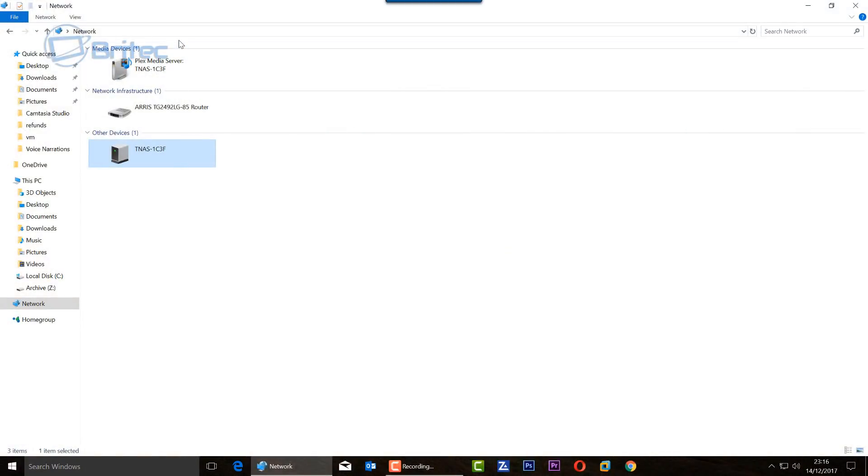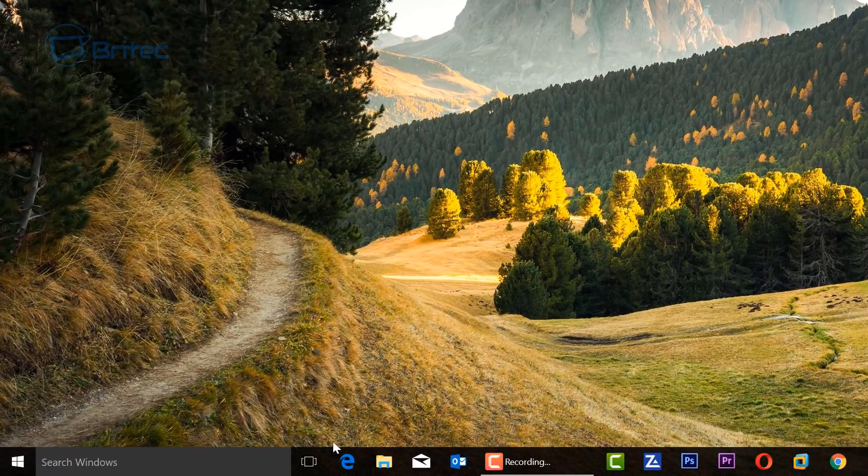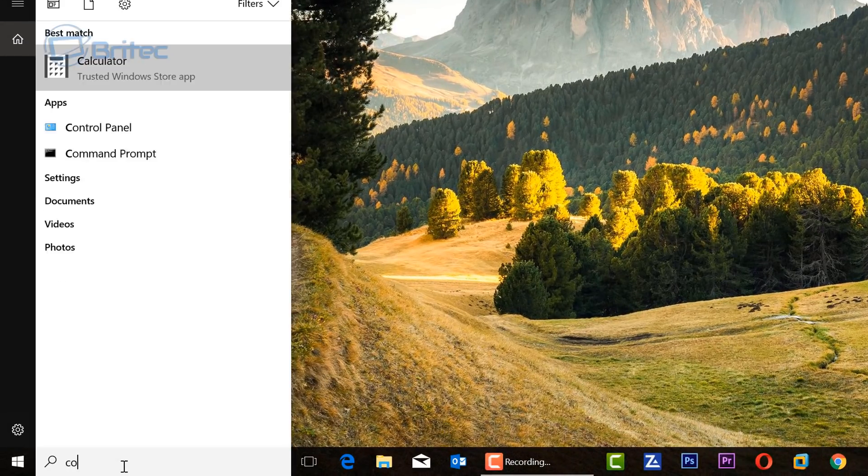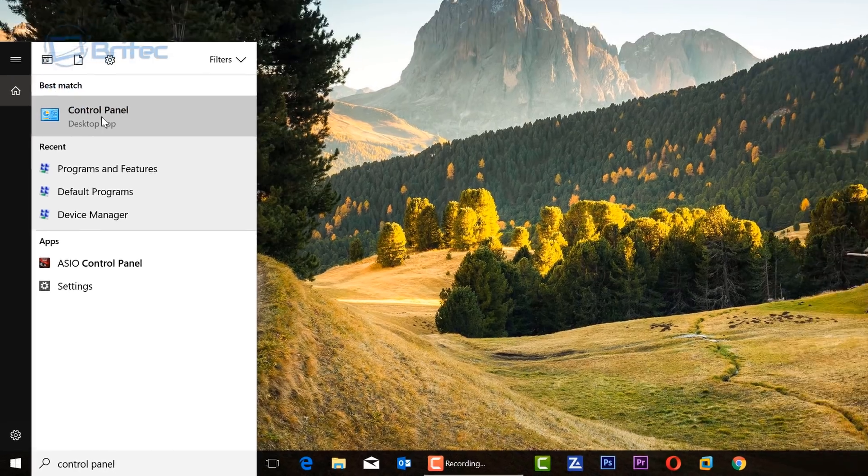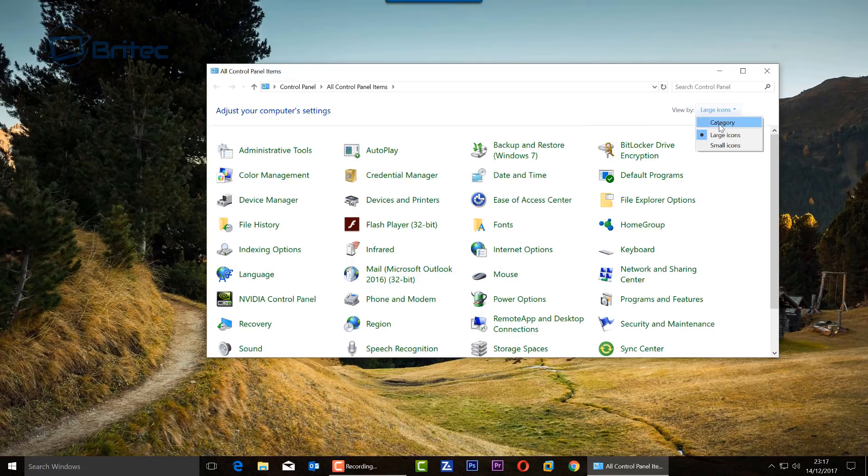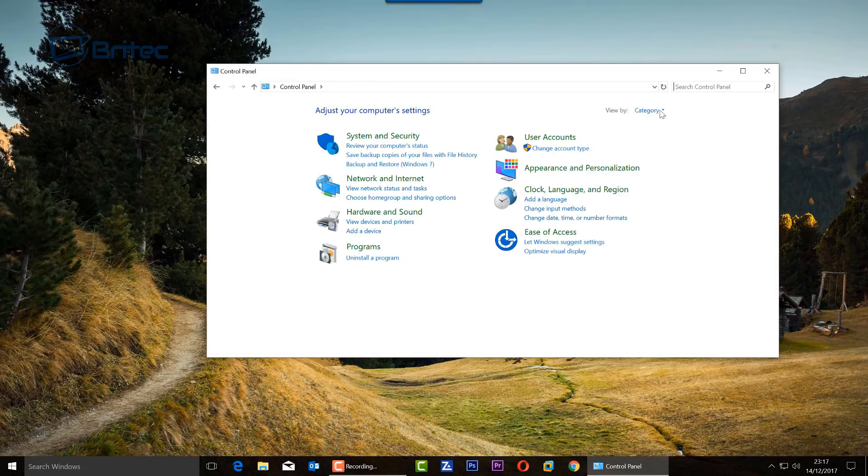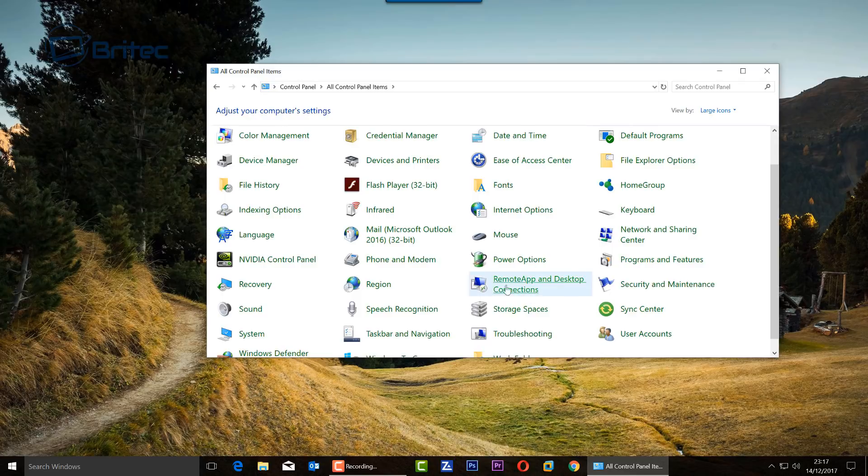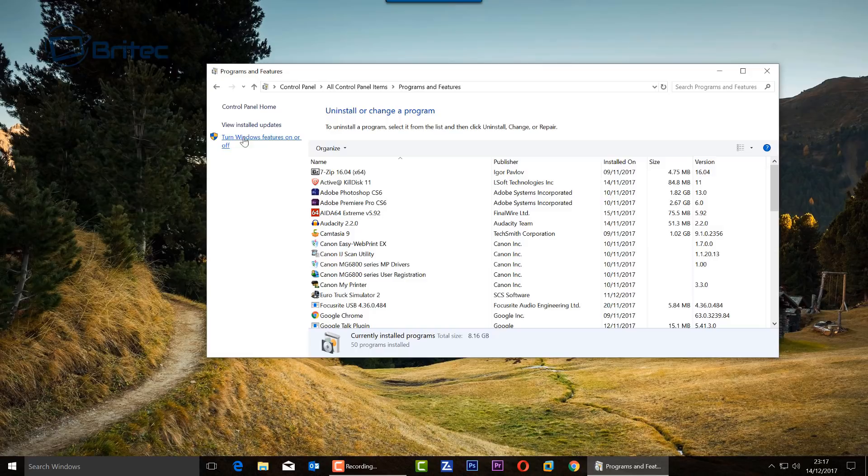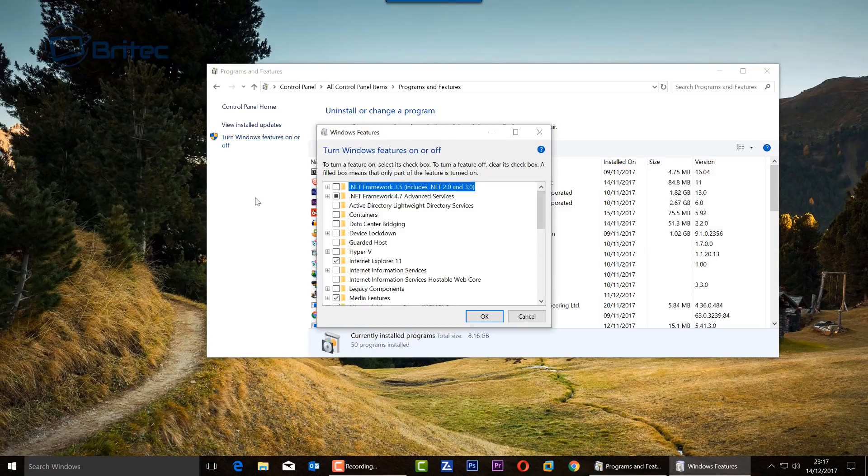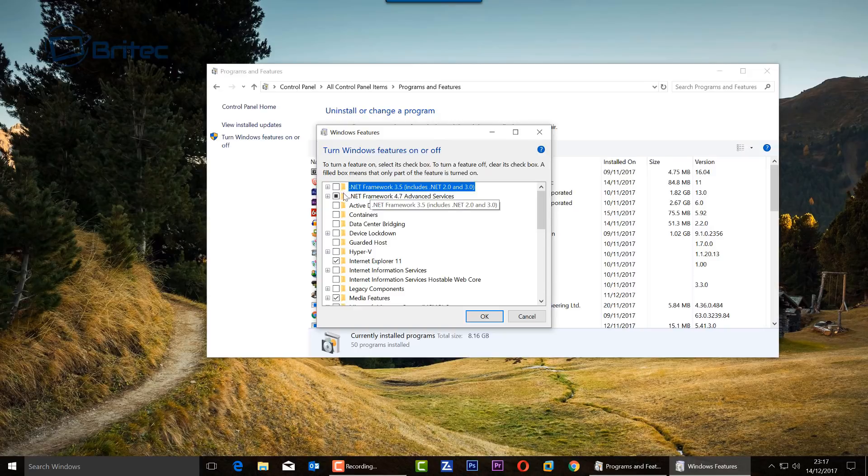So you can see it's still not visible here. What you're going to do here is come down to the search windows, type in your control panel, and then open up the control panel. Now if you're looking at the category area here, you can just change it to large icons, go down to where it says programs and features, then you want to go to the top left where it says turn windows features on or off.